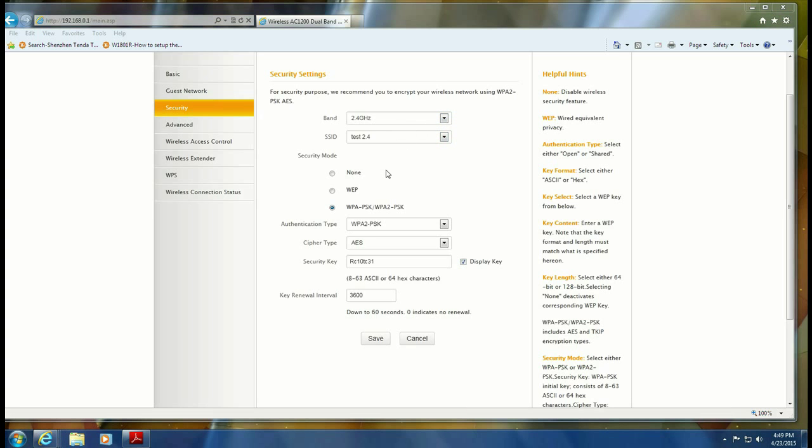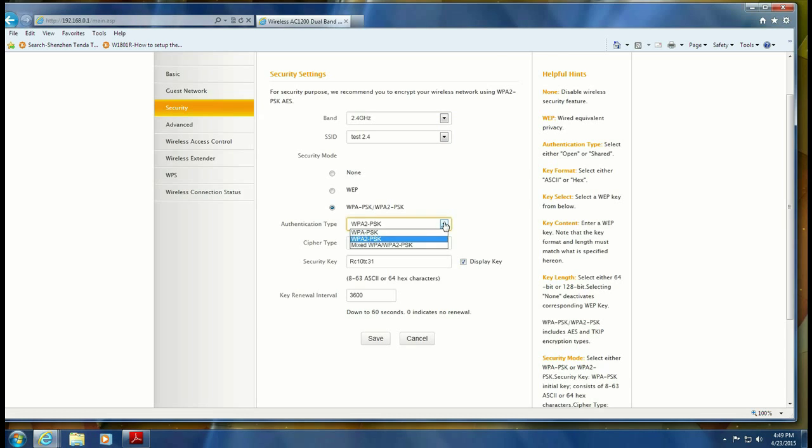Here you've got your choices on the security mode being none, WEP or WPA or WPA2. So you would just select this. The security key is the password to log in to your network.